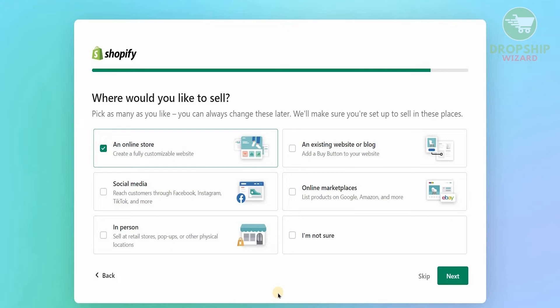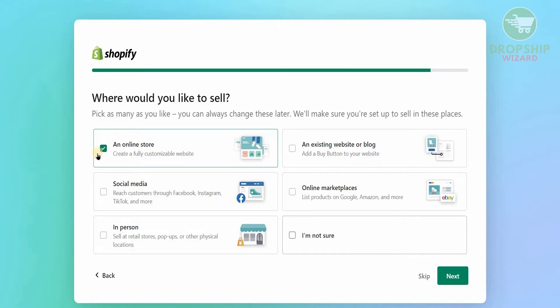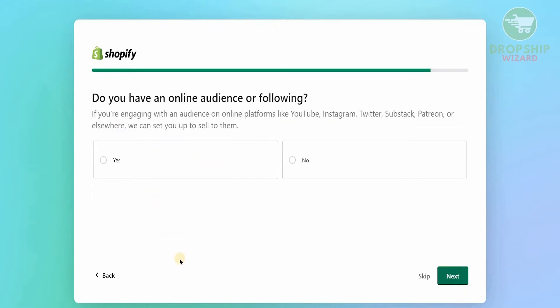After that, they'll ask you a second question: where would you like to sell? Options include an online store, an existing website or blog, social media, online marketplaces, or in person. If you're not sure, just click 'I'm not sure.' We're going to go with the online store where you can create a fully customizable website. Once selected, click next.